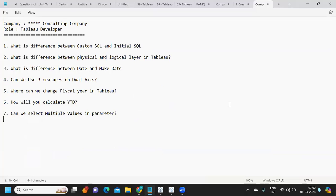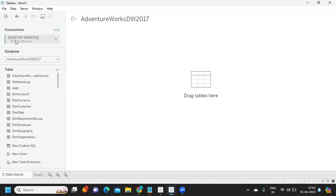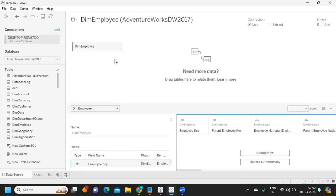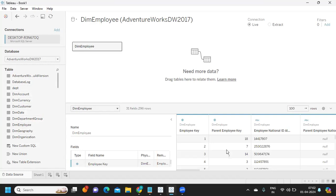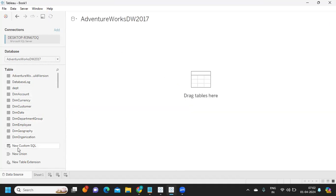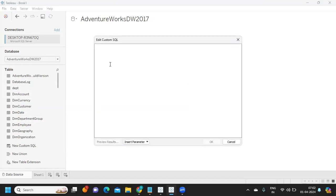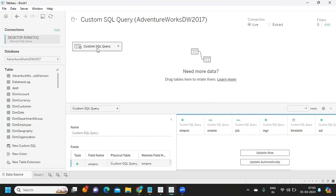The first question is: what is the difference between custom SQL and initial SQL? Whenever you are connecting to a database — not to any flat files, but to a database — the first thing is we can either pull any of the tables we want directly to get the data. But if we want to customize or do some manipulation on that query, we can write a custom SQL. Simply drag and drop it, and here you can write whatever query you want — for example, 'SELECT * FROM emp' — and execute it. This is another way of bringing the data: custom SQL allows us to write the query.